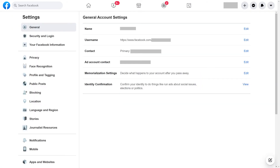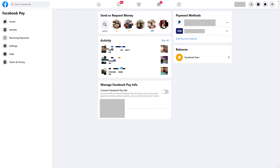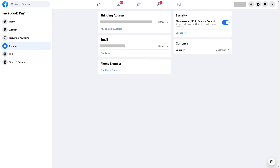The Settings screen is displayed. Step 3. Find Facebook Pay in the menu along the left side of the screen, and then click it. The Facebook Pay screen is shown. Step 4. Click Settings in the menu on the left side of this screen. The Settings options will be shown on the right side of that window.